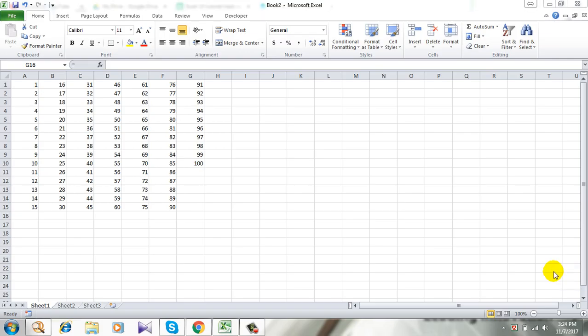Hello everyone, welcome to Excel 10 tutorial. In this tutorial I will show you how to circle invalid data in Excel. This is a beginner's level tutorial and it is very easy. Remember I am using Microsoft Excel 2010 for this demonstration.